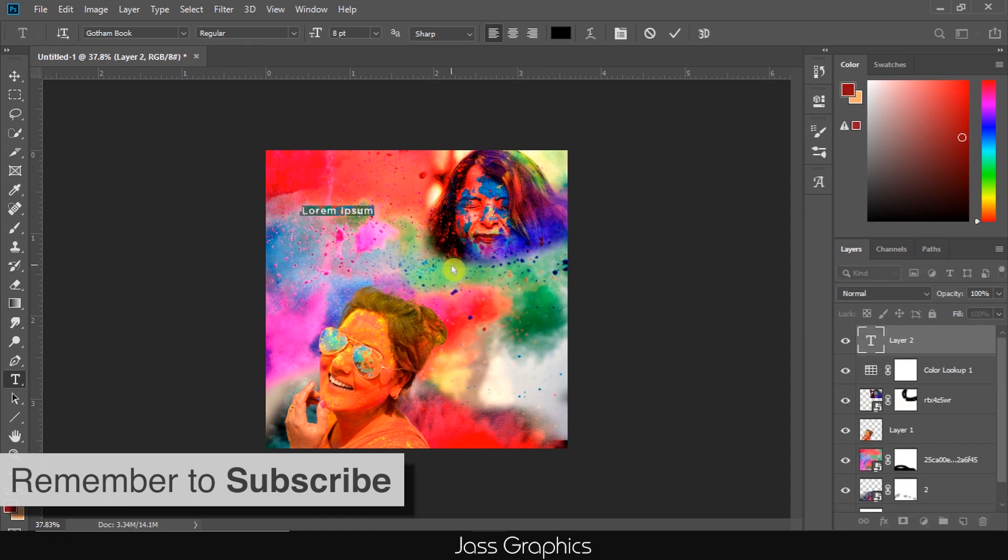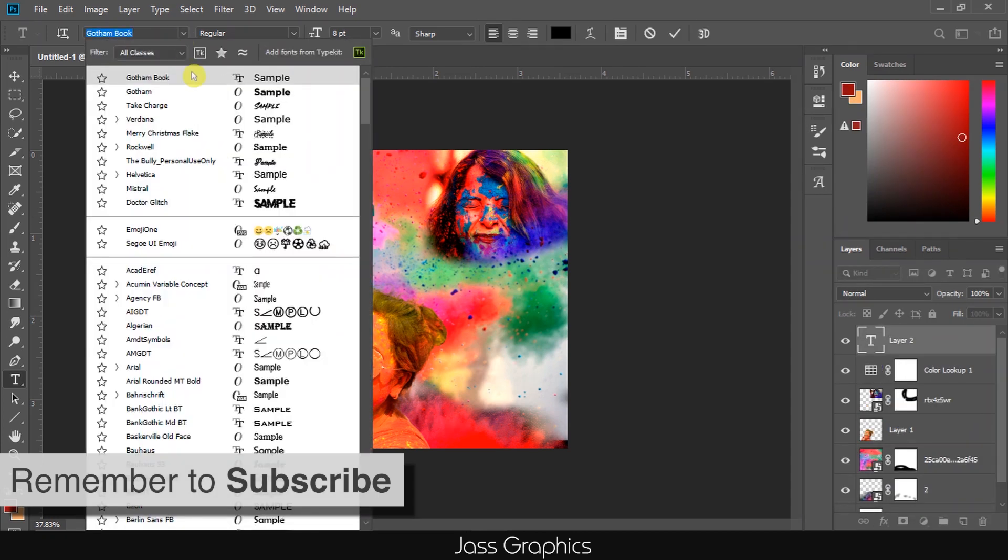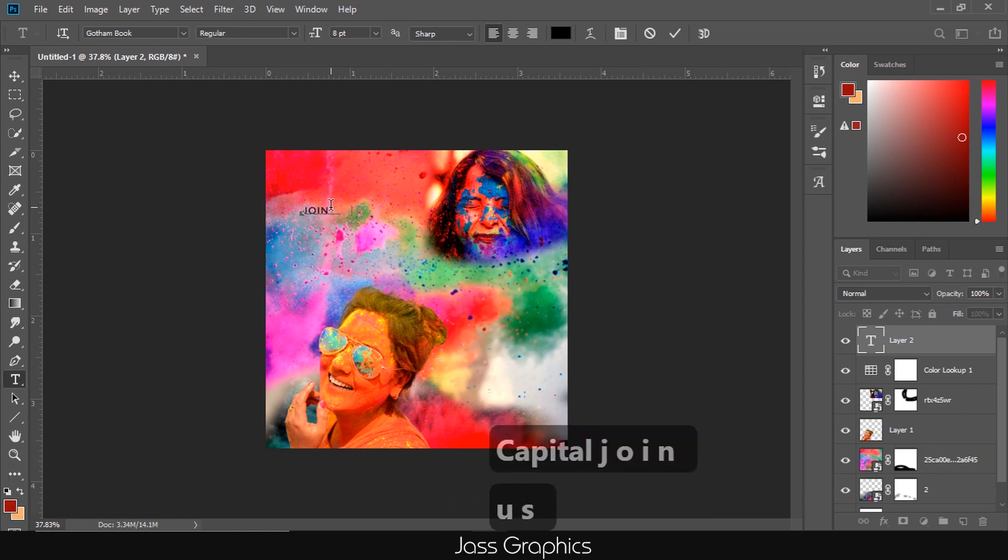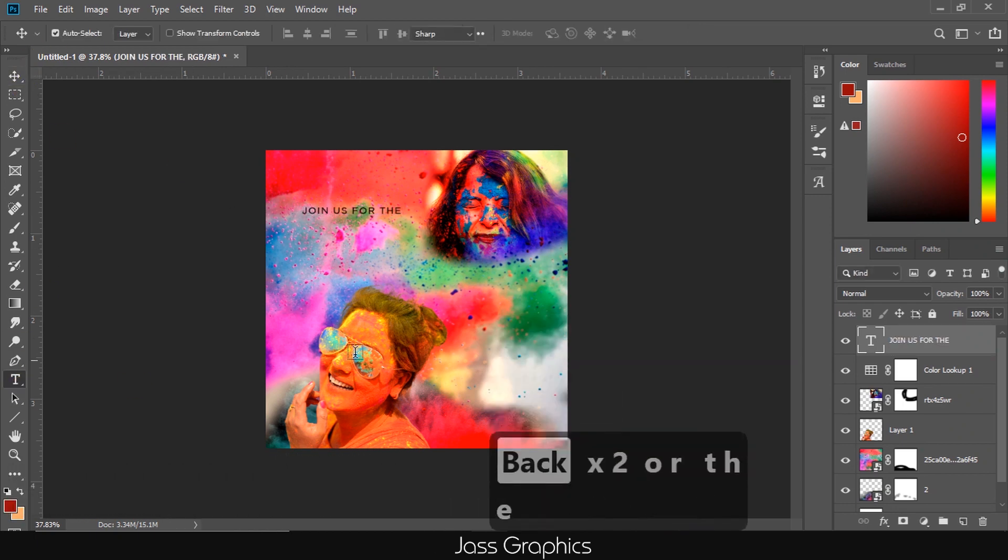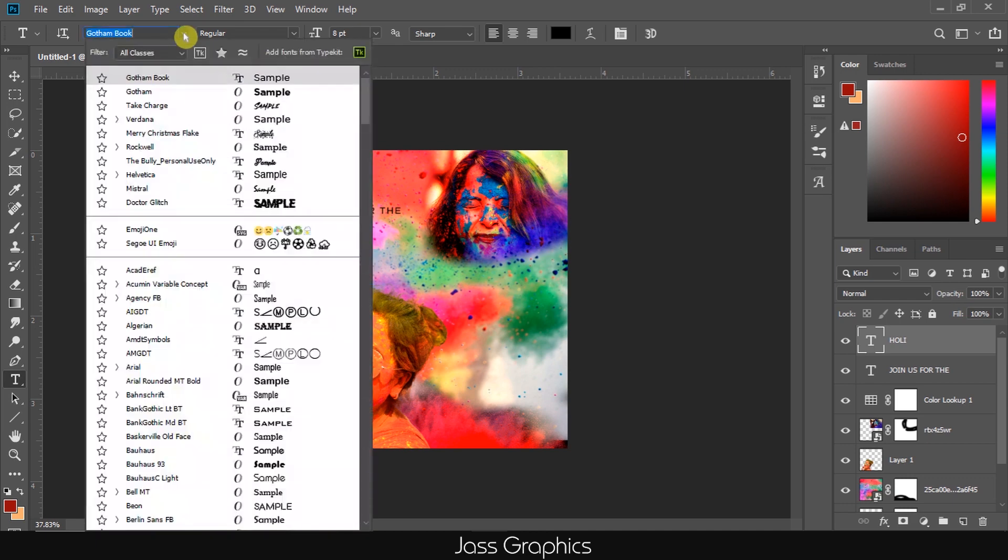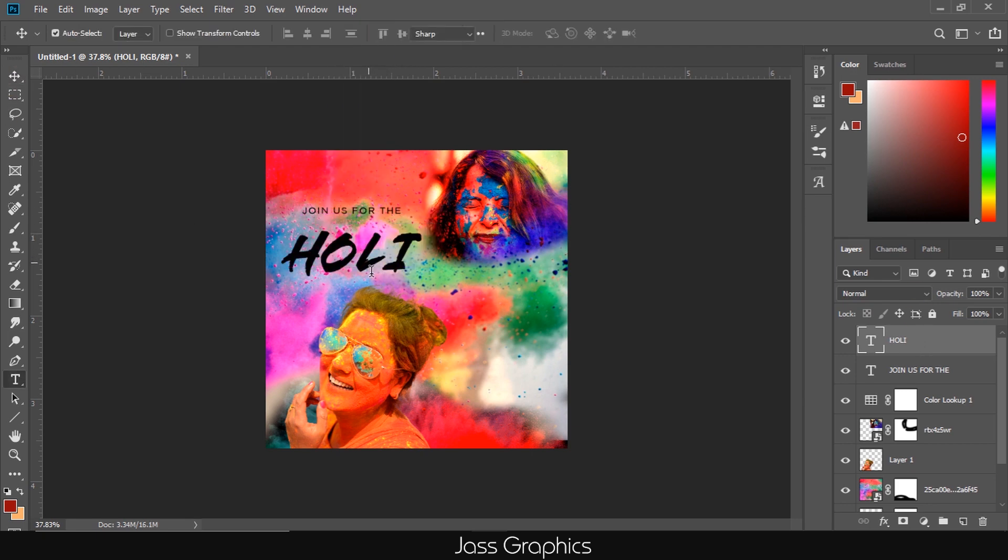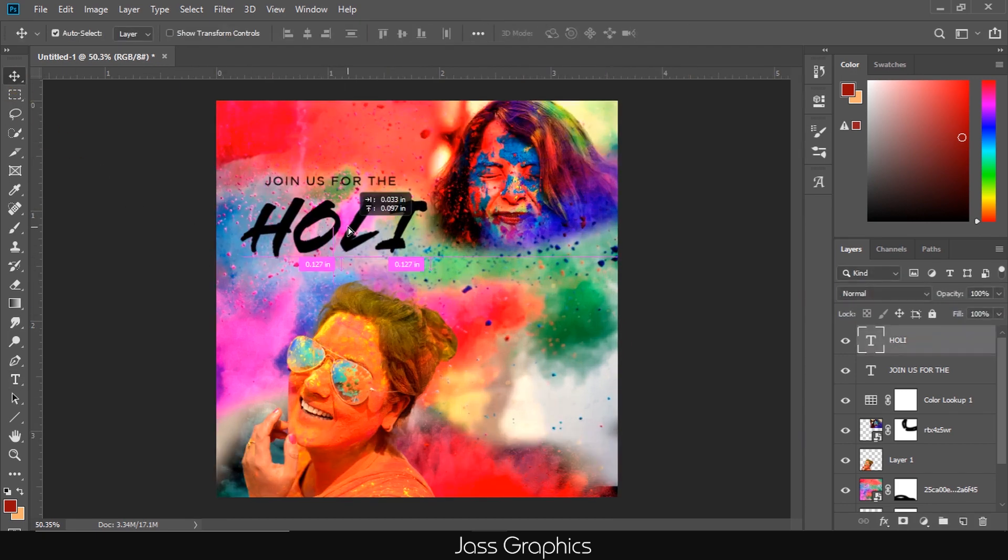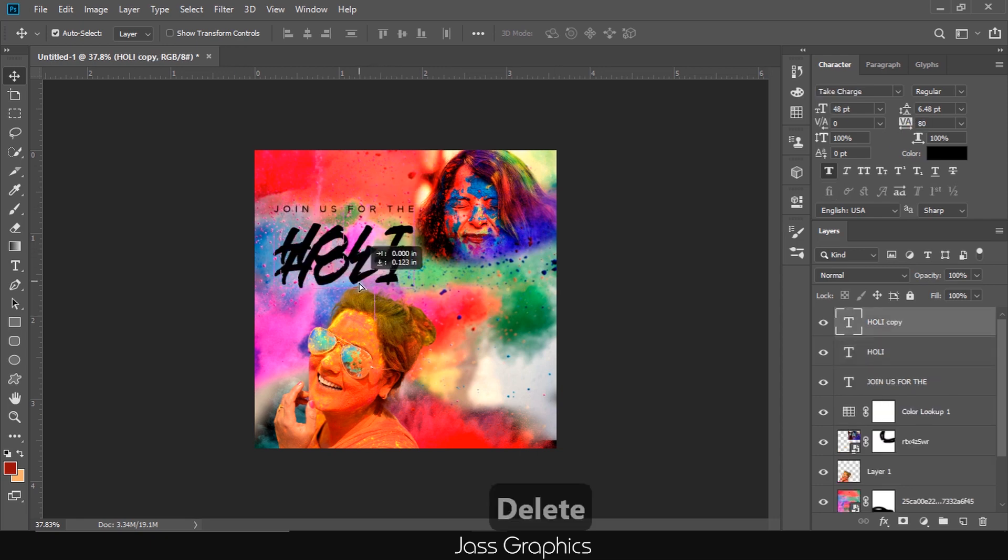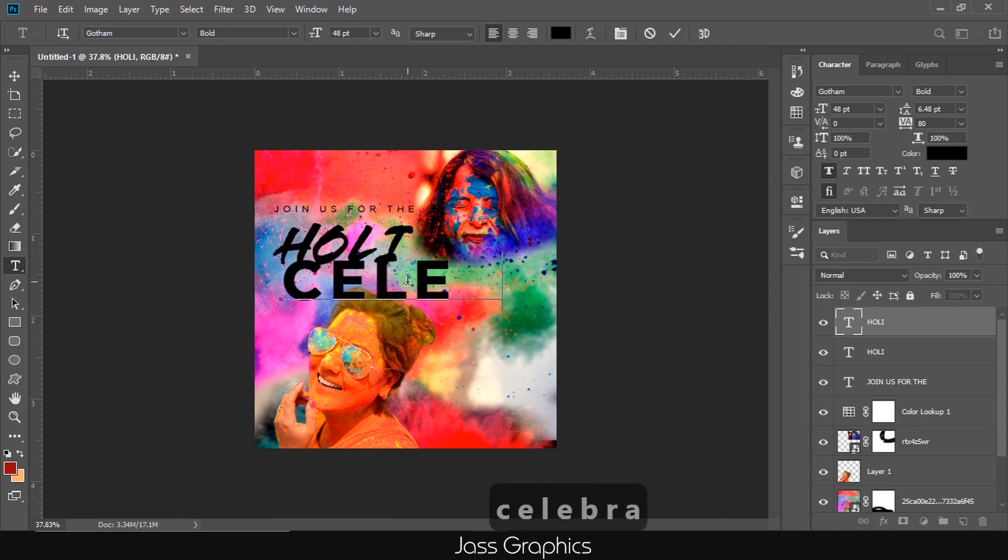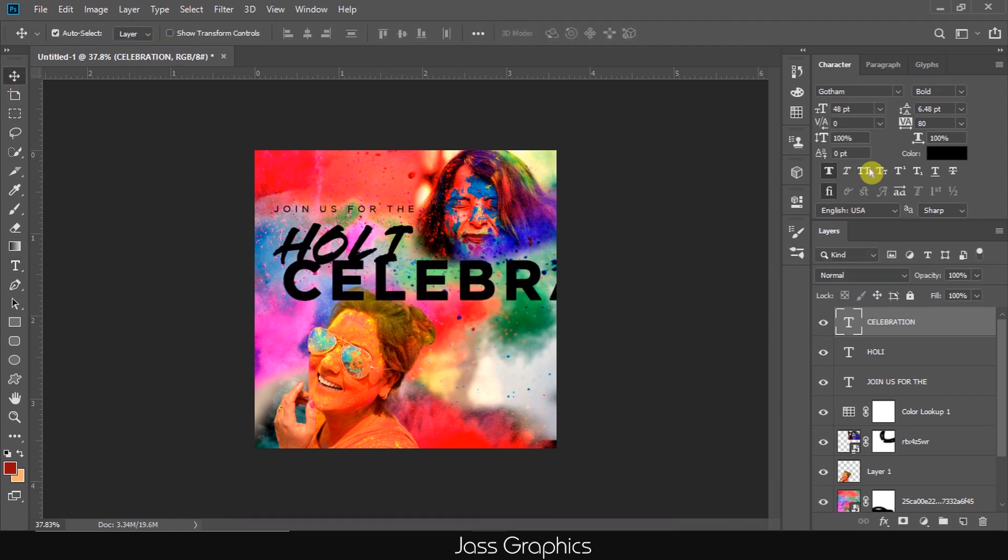Now press T to open type tool. I type on top left of poster with Gotham font. I use Take Charge font for Holi. I just increase the size of Holi. Then I type celebration with Gotham font. Never use more than two fonts in one poster.